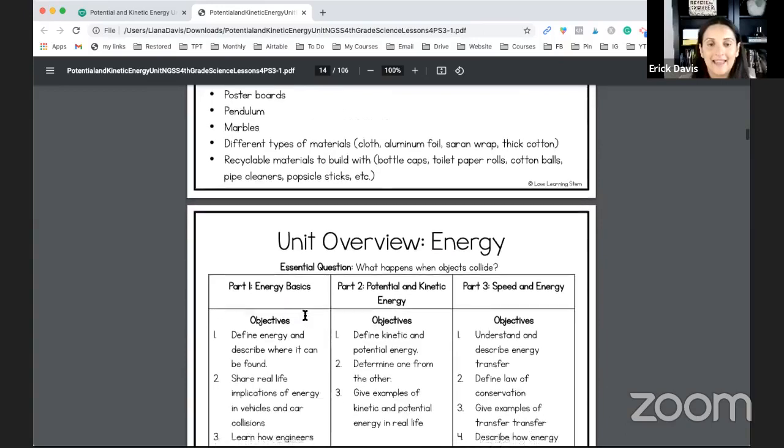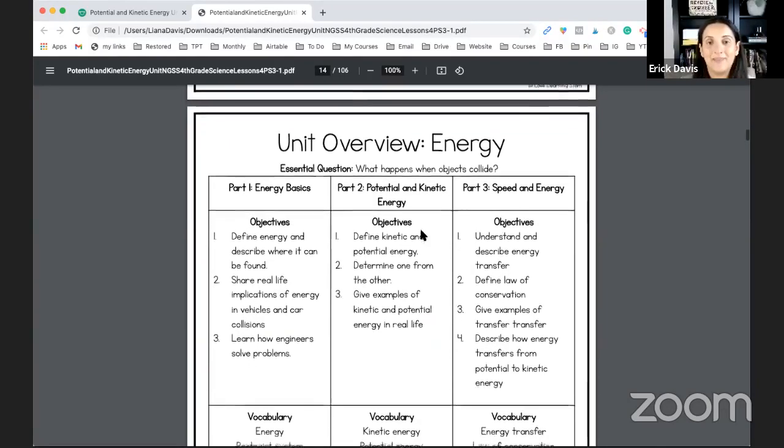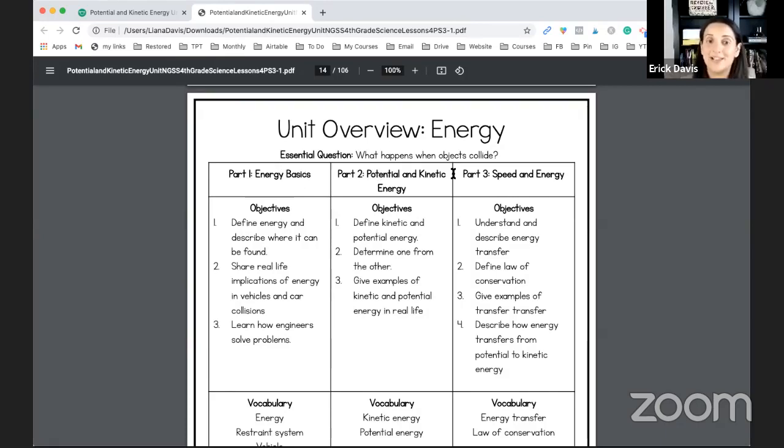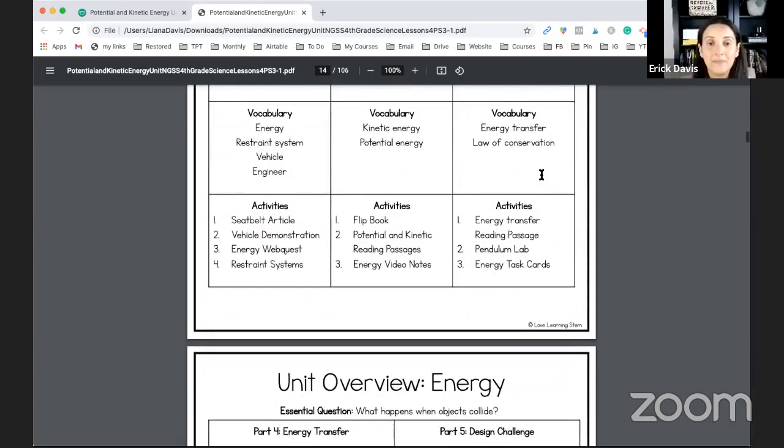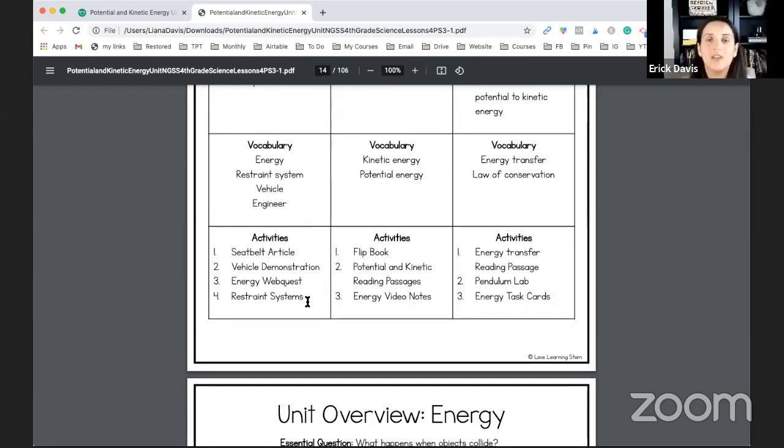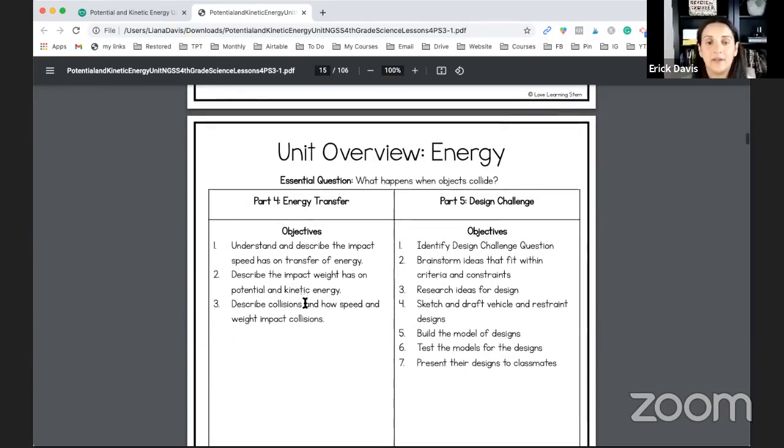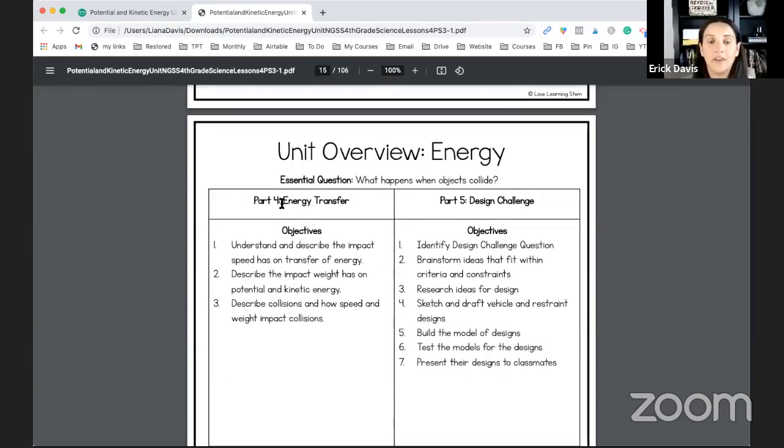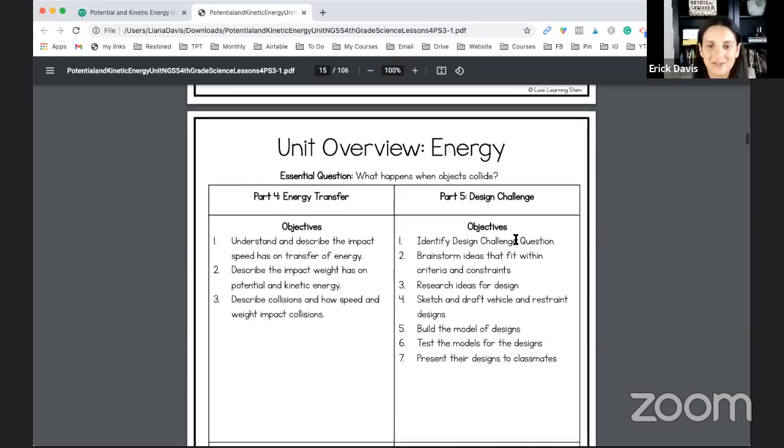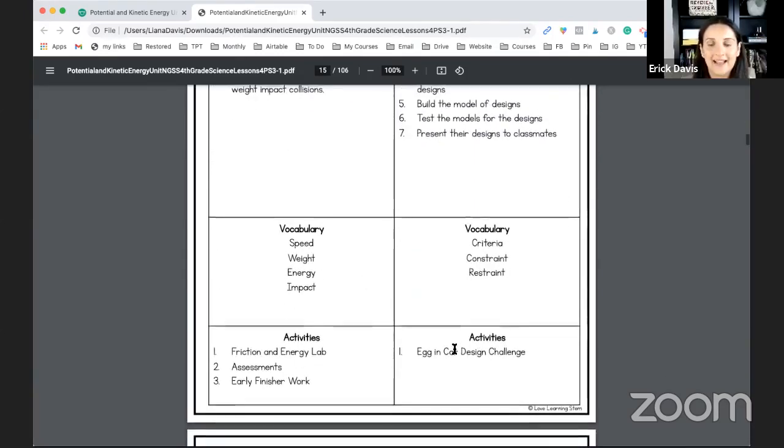And then you will have the overview of the different parts of the energy unit. This energy unit has five different parts. The first part is about energy basics, second part is potential and kinetic energy, third is speed and energy. And you'll see that I've included the objectives, the vocabulary and the different activities. So you don't have to guess as to what's going on, what you need to do. Everything is right there written for you. And here's part four energy transfer and the fifth part is the design challenge. So again, you've got vocabulary and the activities.